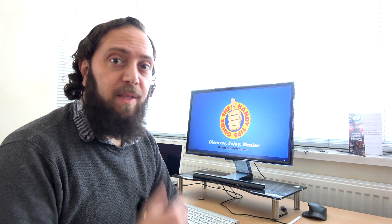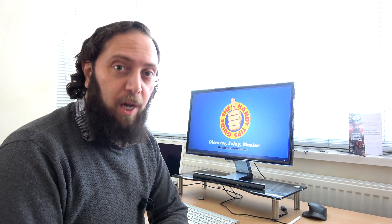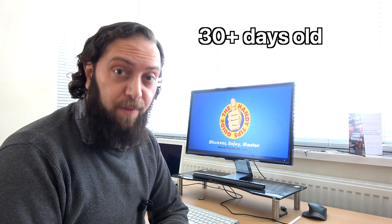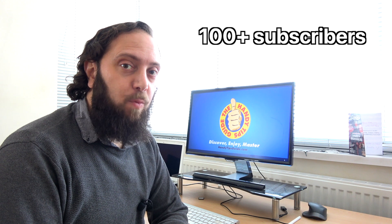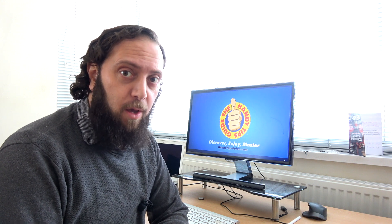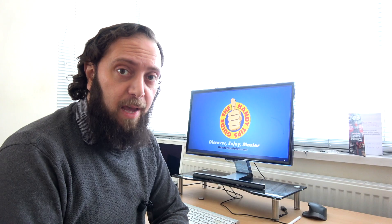To change to a custom URL, your channel must meet these four requirements. Your channel must be at least 30 days old. You must have 100 or more subscribers. You must have uploaded a profile picture. And you must also have uploaded a banner picture.